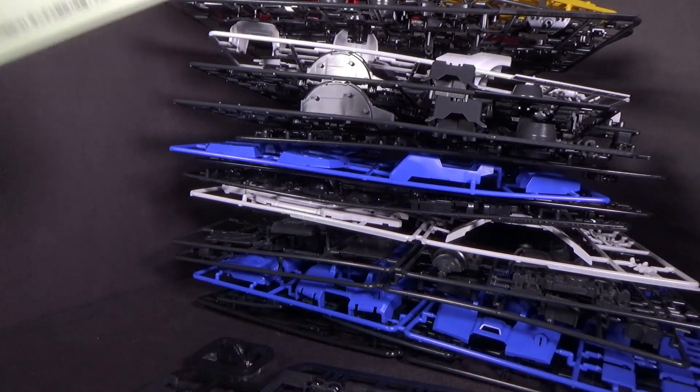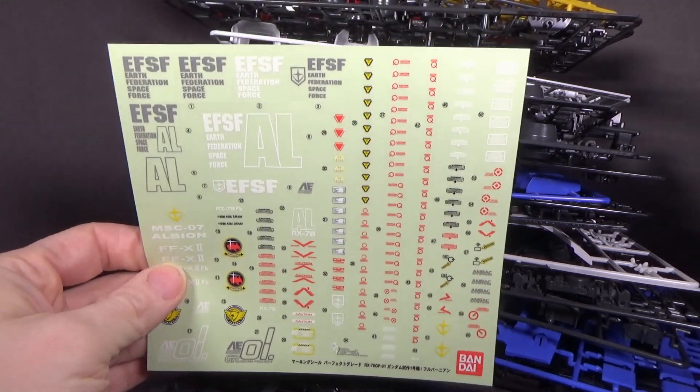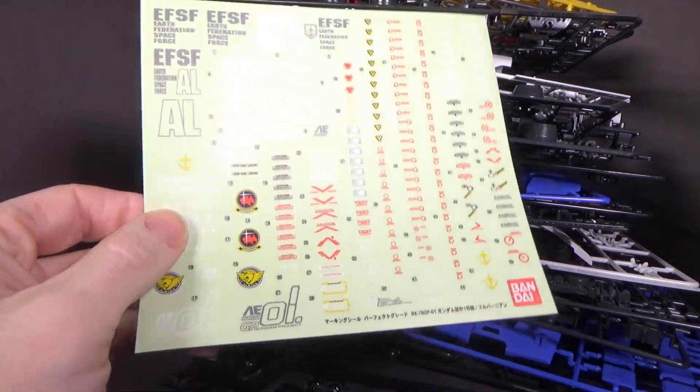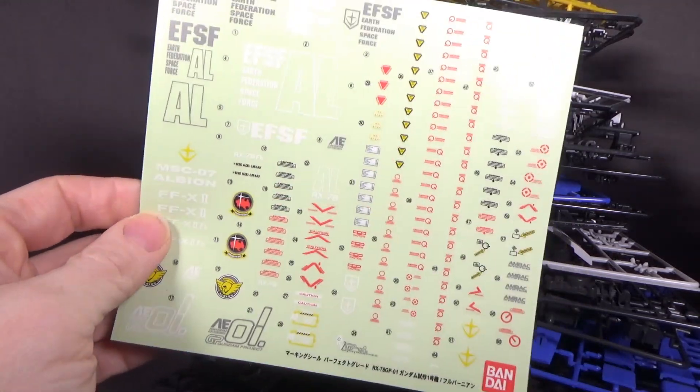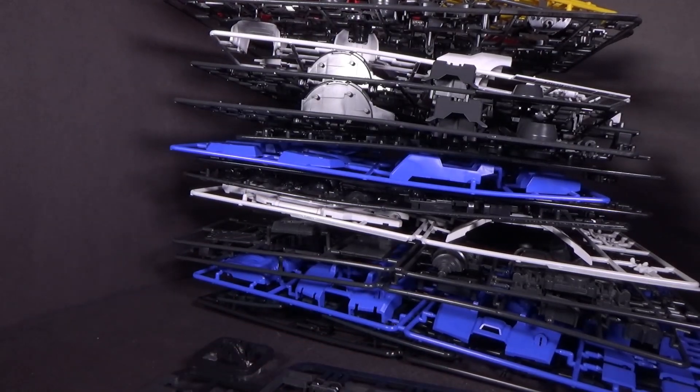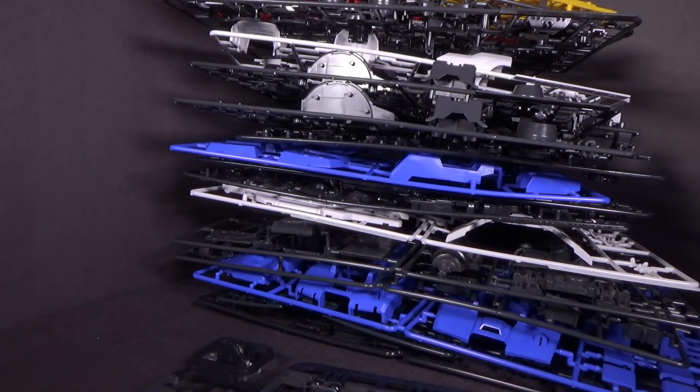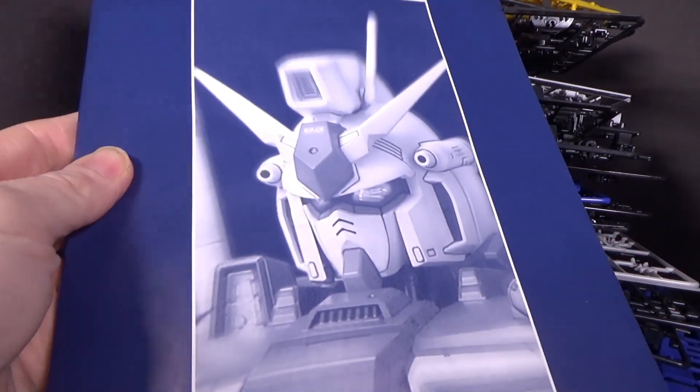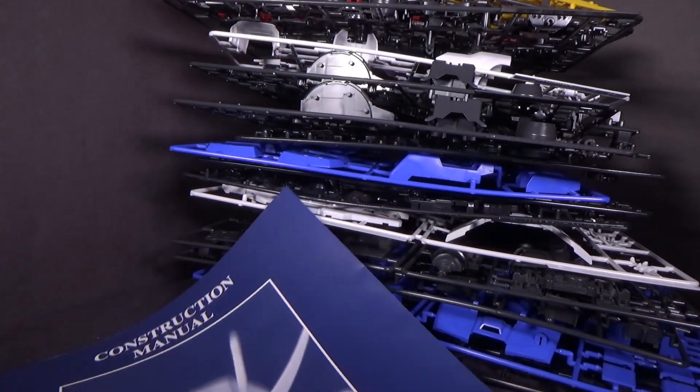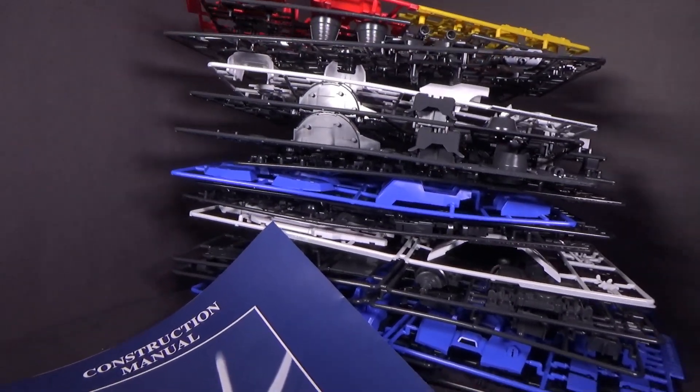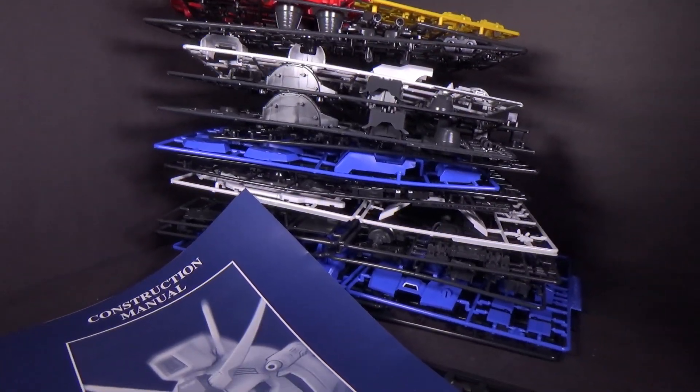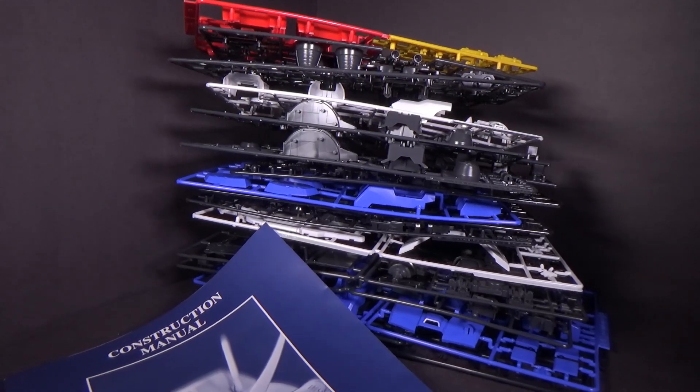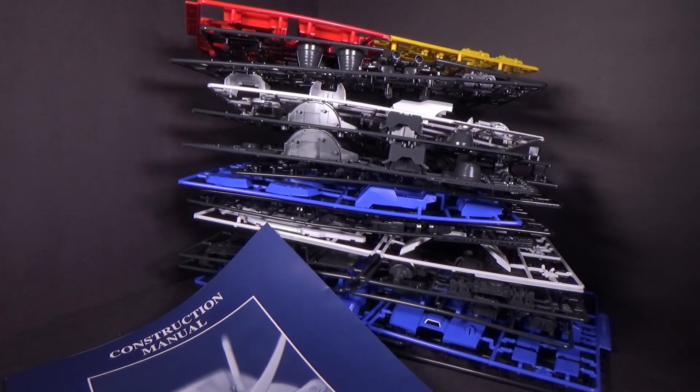And then here is the bag of screws, a bunch of different ones of those, springs too. And then we have a rather large sticker sheet. No water slide, no pillow, no rub transfer, unfortunately. Unless they're in the other box.